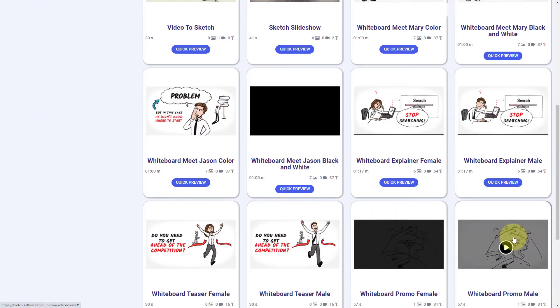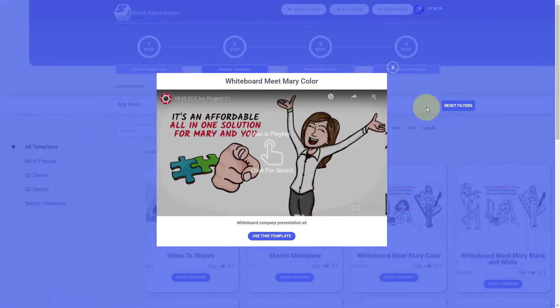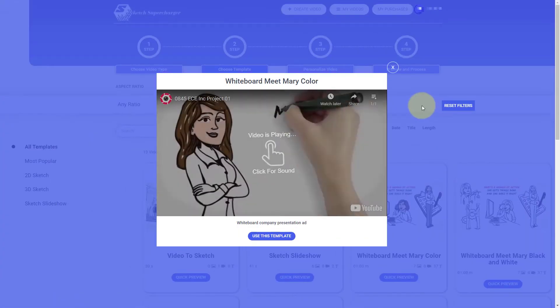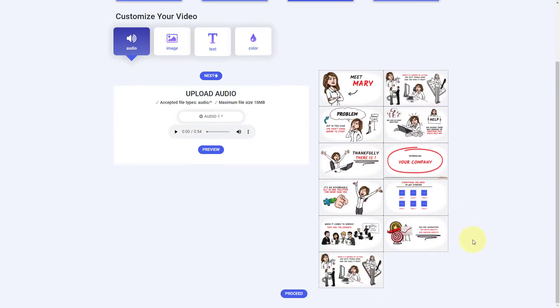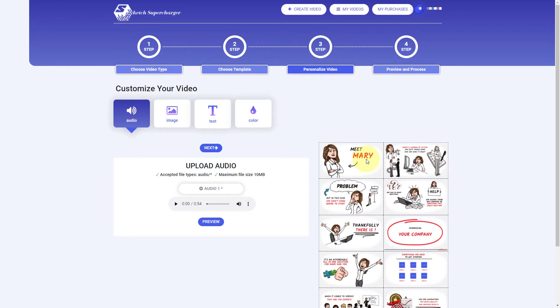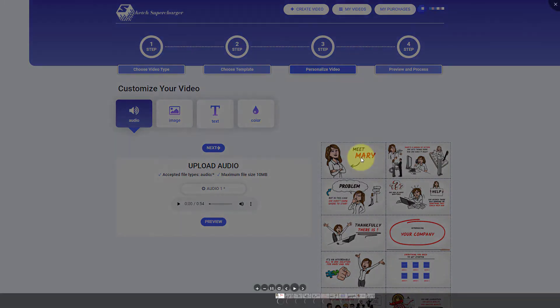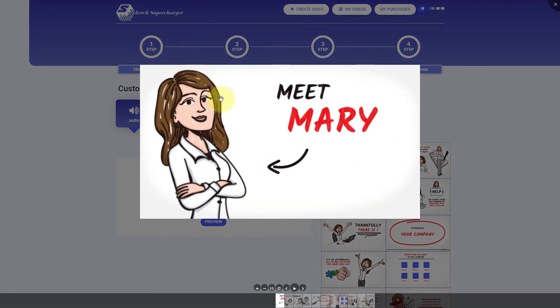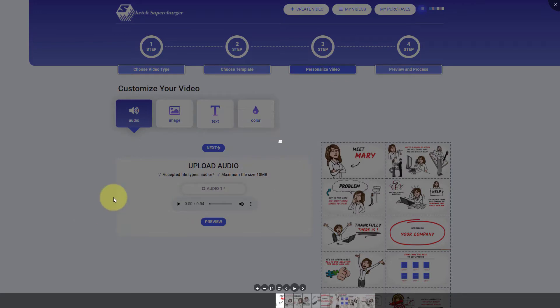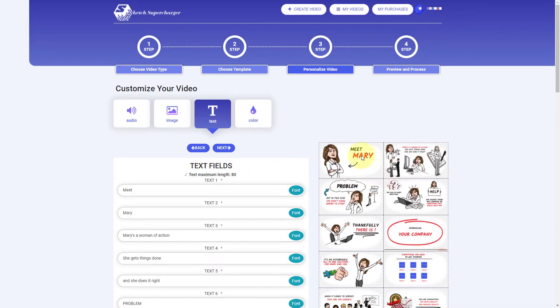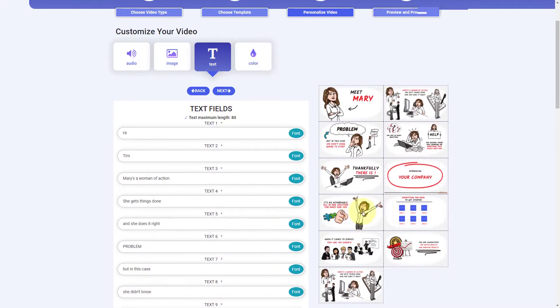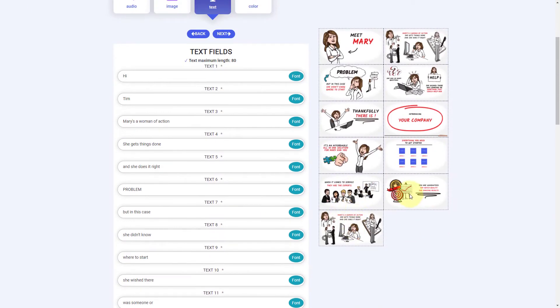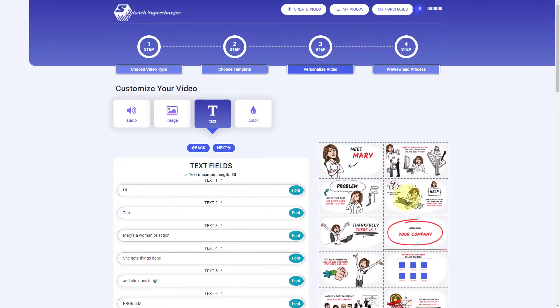You can already get them in Video Creator. So you've got all these scenes here and you can change certain aspects of the scenes. If we go to this scene, Meet Mary, actually all we can change is Mary or Meet. So we can say, Hi Tim. So all we can change are these bits of text really and we can change logos.